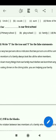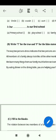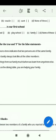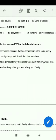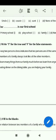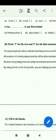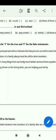True or false? The way two persons dress indicates that two persons are of the same family. This is false — all members of a family do not always look like all other members.